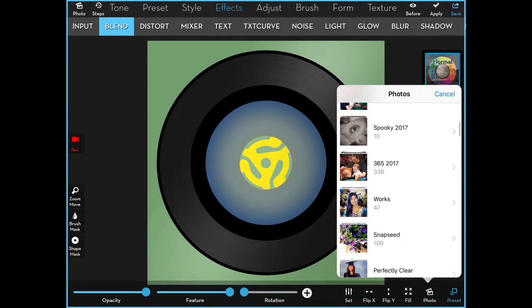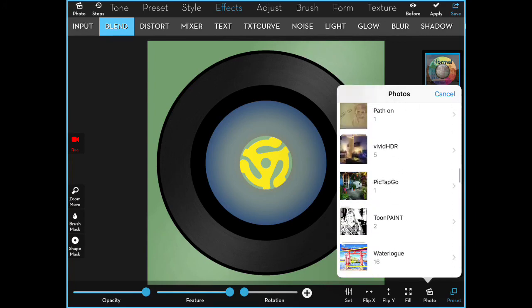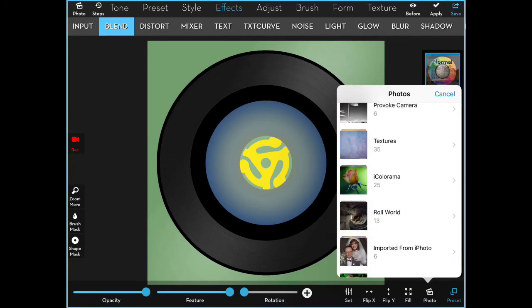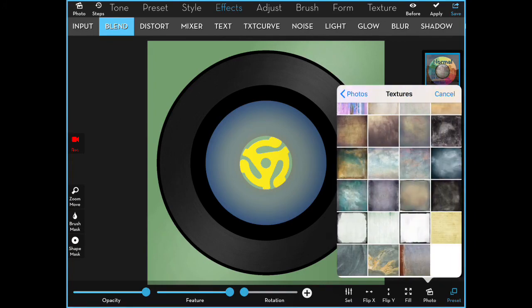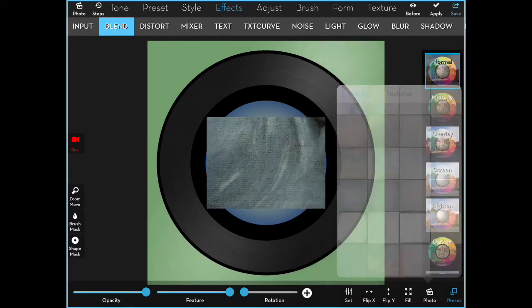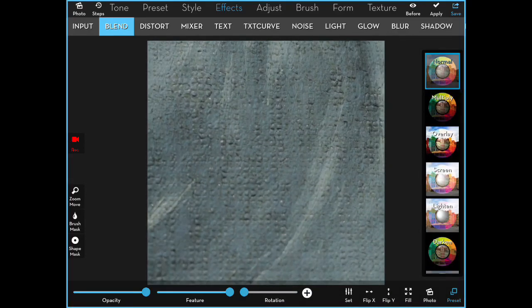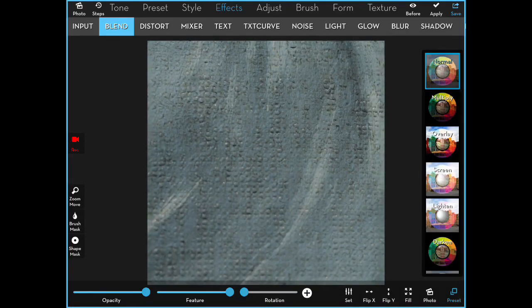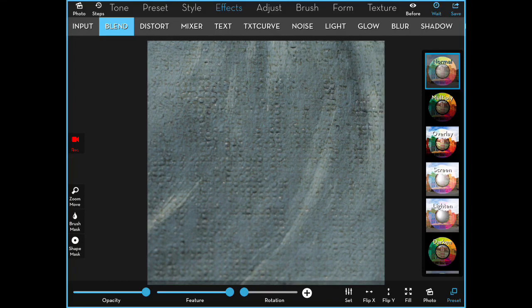And then I go into my textures, and I find one that looks like a fabric, like a bedspread or something. So I overlay the entire area, apply that.